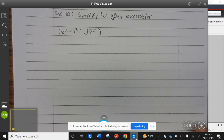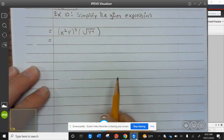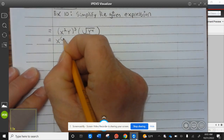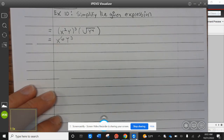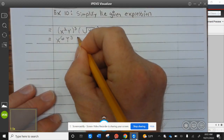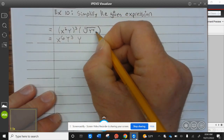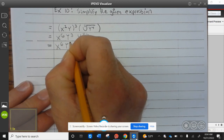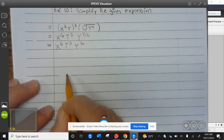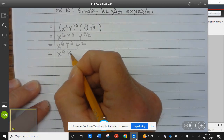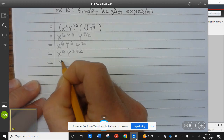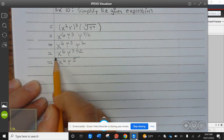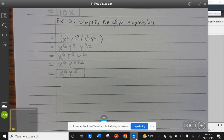Let's take a look at example ten. Simplify the given expression. This becomes x to the sixth, y to the third. I'm going to rewrite this — technically that's a two right there — so that's four divided by two, which equals x to the sixth y to the third. That becomes y squared, so that's x to the sixth y cubed plus two, which is x to the sixth y to the fifth.